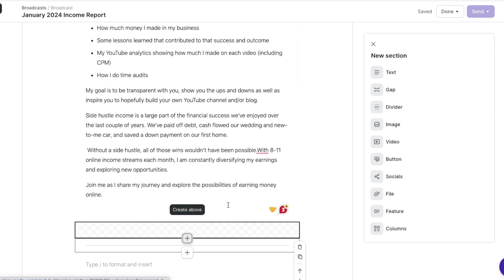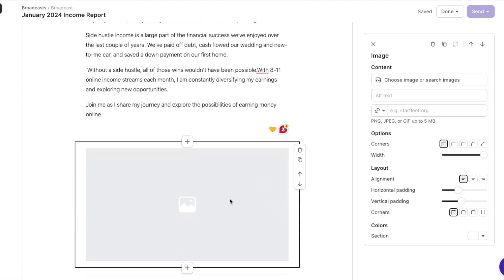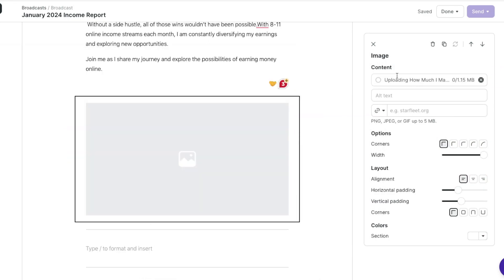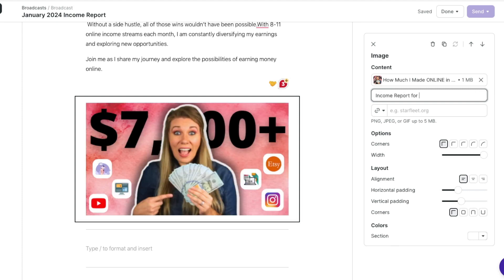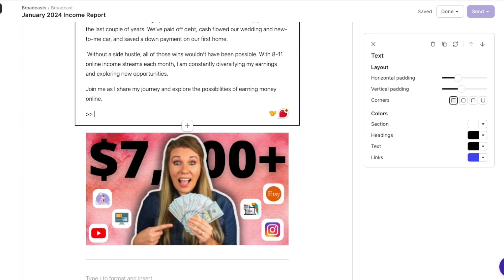Then I want to link an image, so I'm going to add an image so they can see the thumbnail. To add that image, I'm just going to bring it over from my downloads and drag it right into that spot. I can also add alt text — so I can do: income report for January 2024 — and then I can link it as well. So I'm going to paste in that YouTube URL link, so now if they click on this image it's going to bring them right to the YouTube video. I also want to add a little line to say click here to watch, so that way if they didn't know they could click on the image, they can just click on this link.